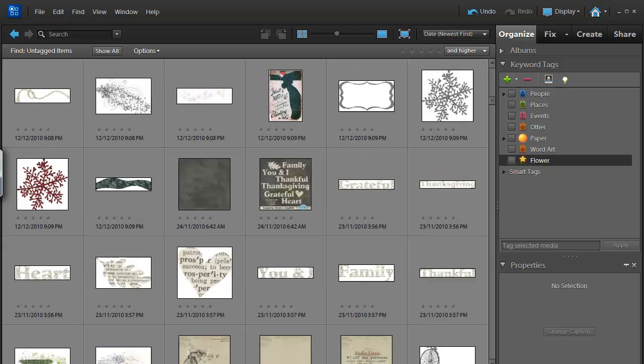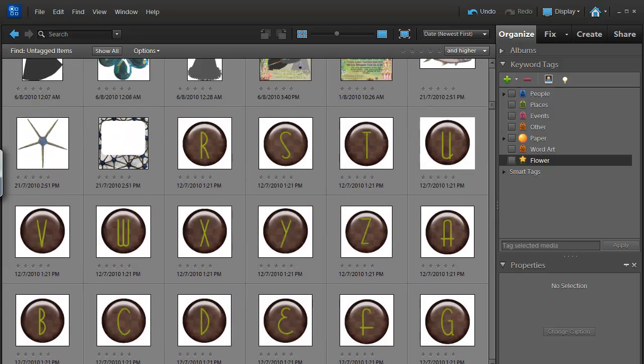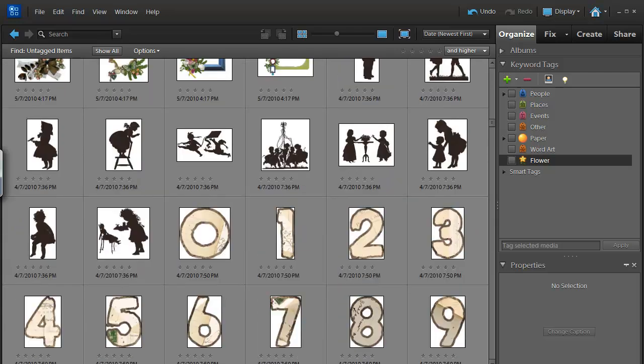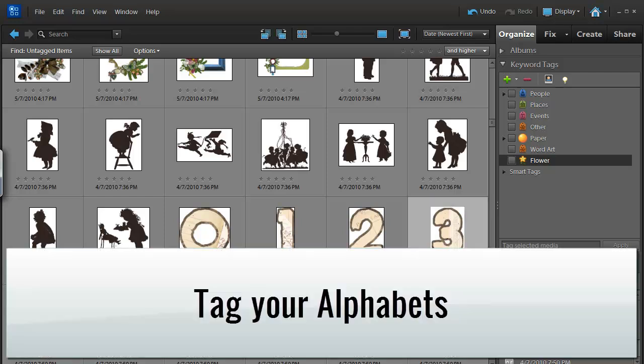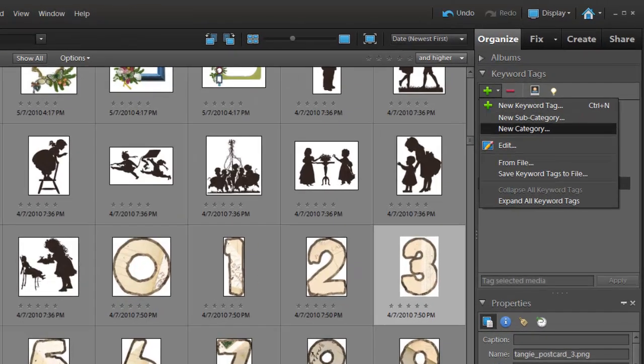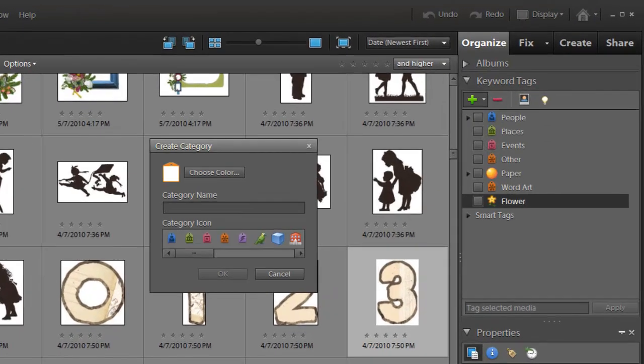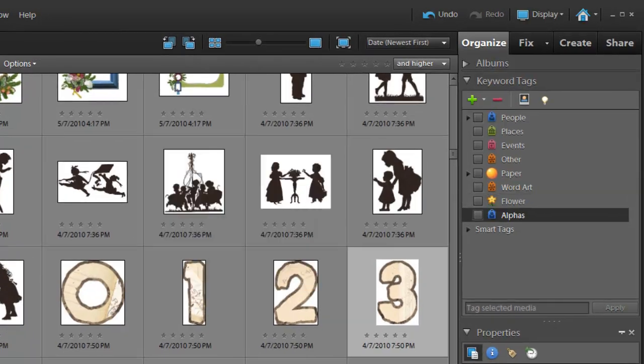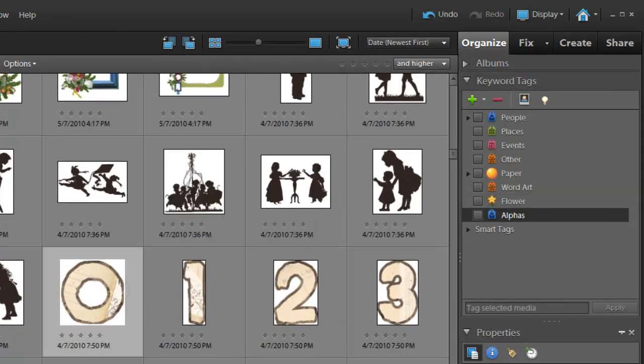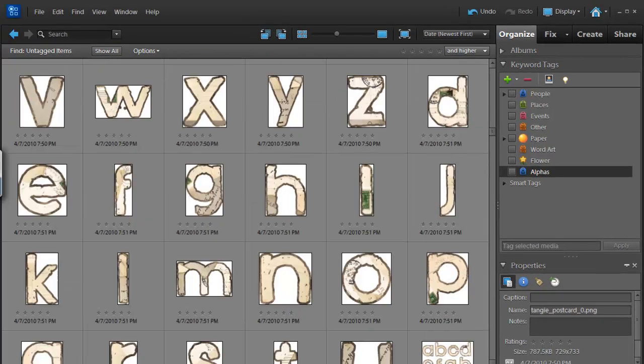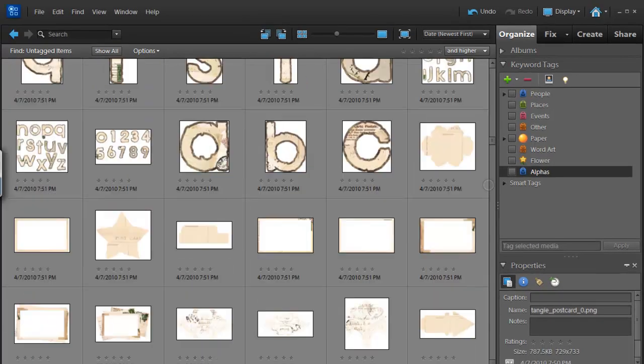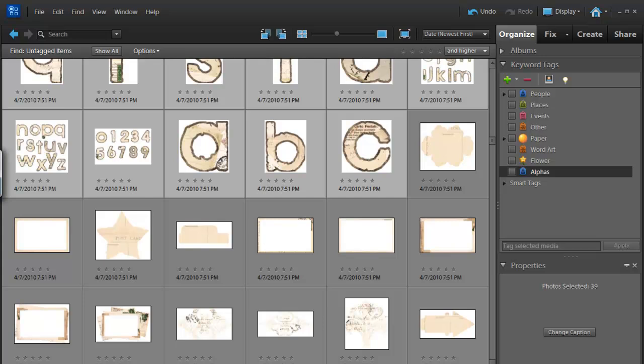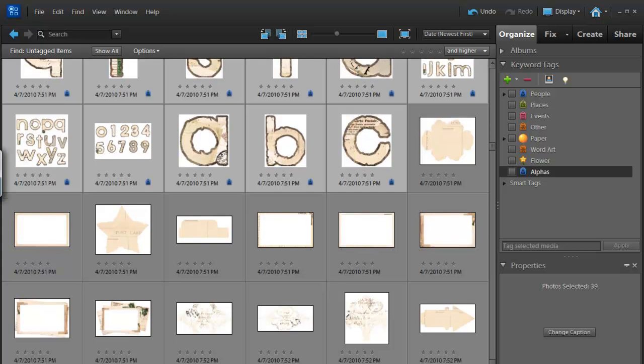We now only have 691 items to tag. Still sound overwhelming? Let's get through a few more of them quickly with you. Alphabets are another category of items you might want to tag. I'm going to create a new category for that one. I'm just going to call them alphas for short. Then I'm going to click and shift click on the last alphabet item and tag them all at once.